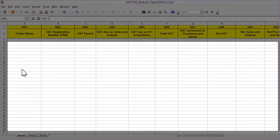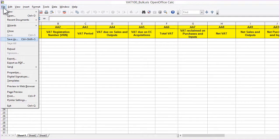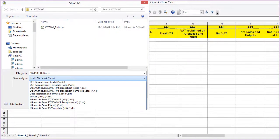Populate the data into the spreadsheet and save it in CSV format to your local system. Click on the link.